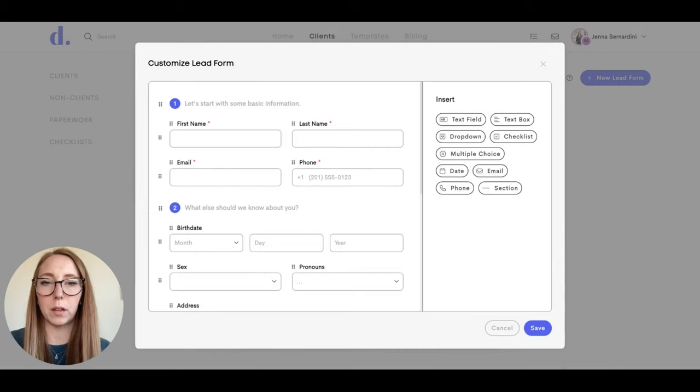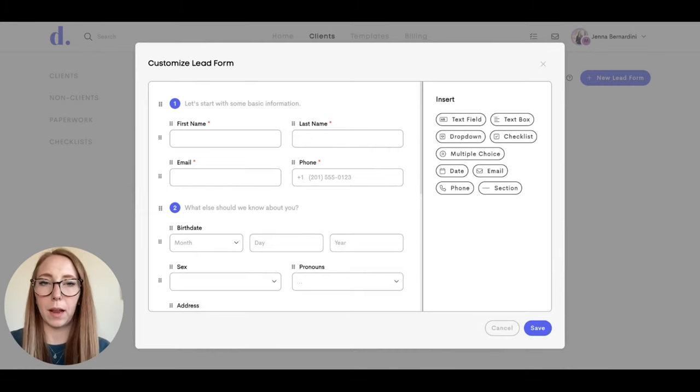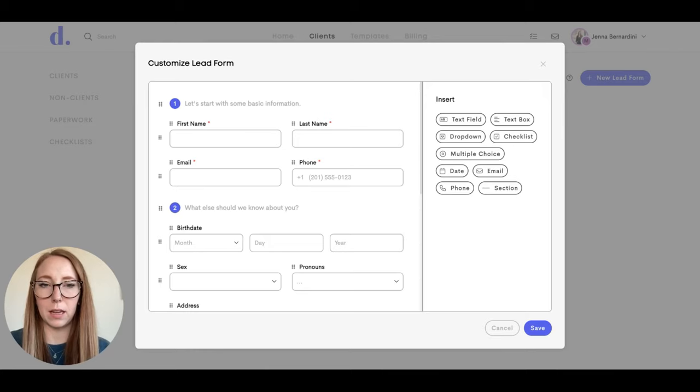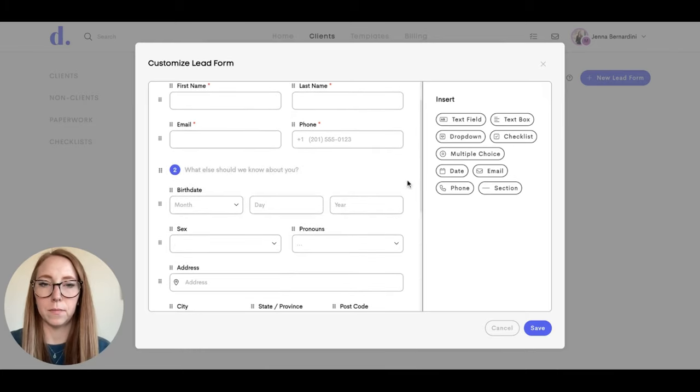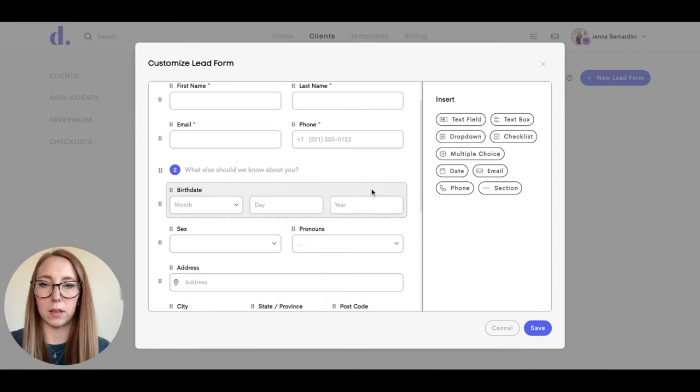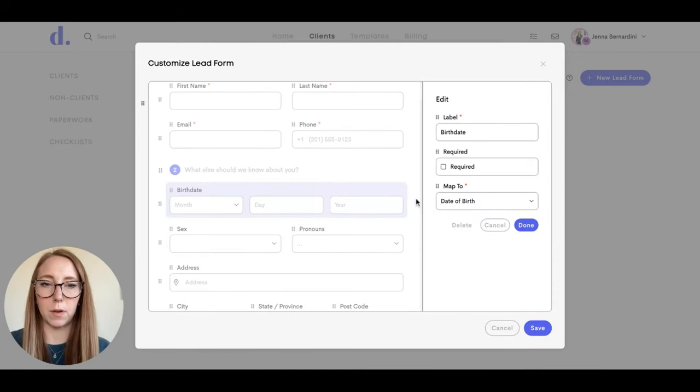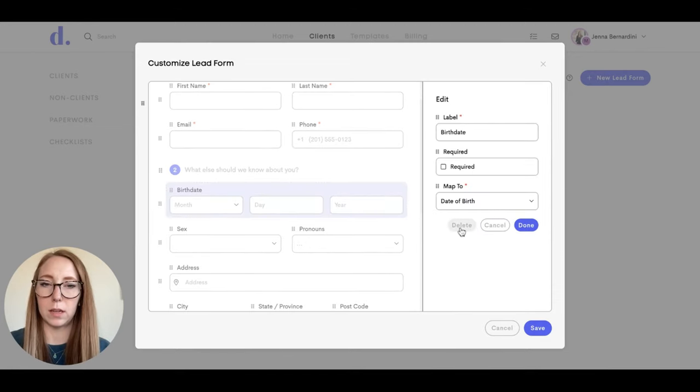This will bring you to our lead form editor where you can add different questions, different sections, anything you might need in your lead form. You can also delete items if you don't want that in there. Like say you don't want their birth date in there for some reason, you can go ahead and delete that.